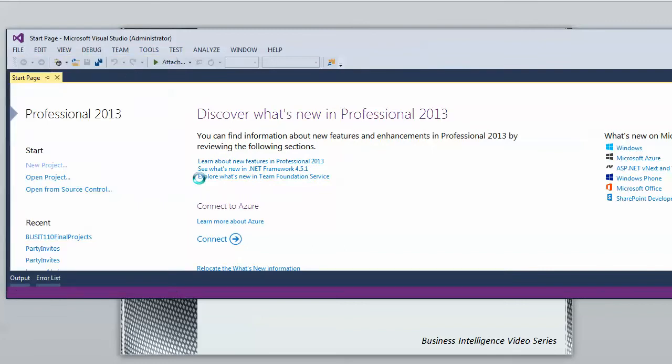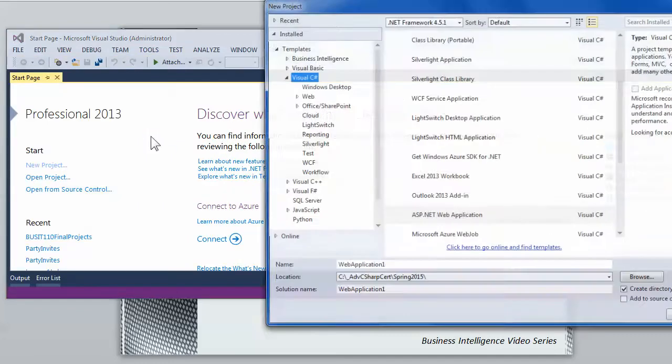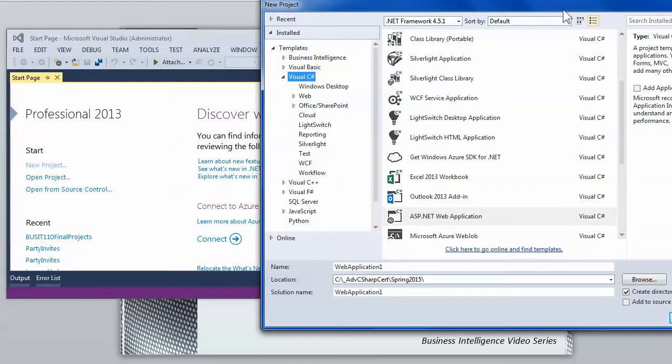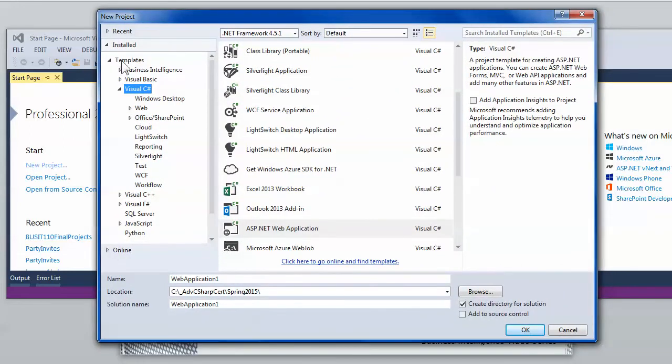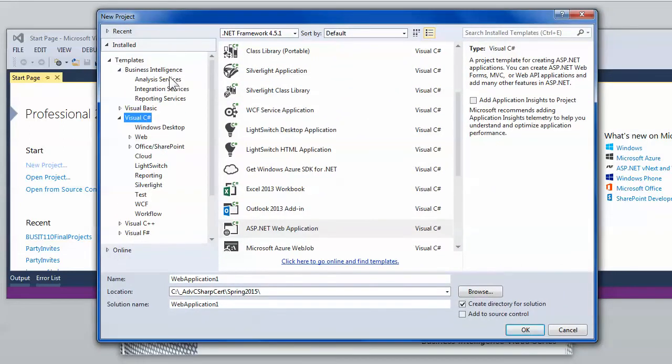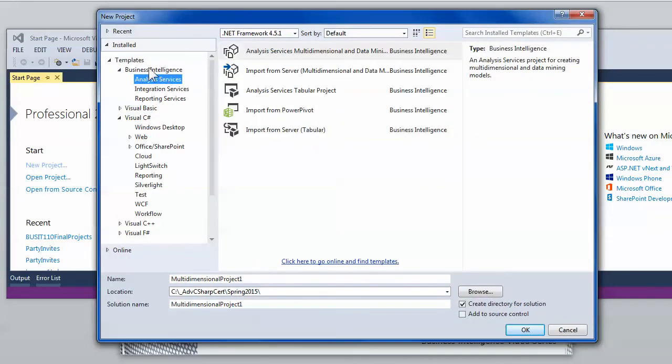The first step is to go through and create a project. A file new project will get you going but at that point you need to select the business intelligence template and the analysis server collection of templates.